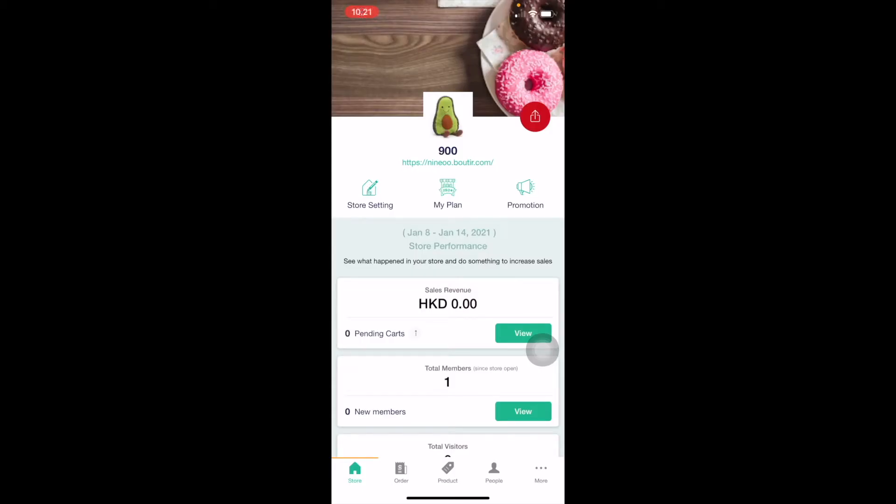Hi everyone, welcome back to Boutier's channel. Today I would like to talk about the Facebook Business Extension and how you can set it up easily with Boutier.